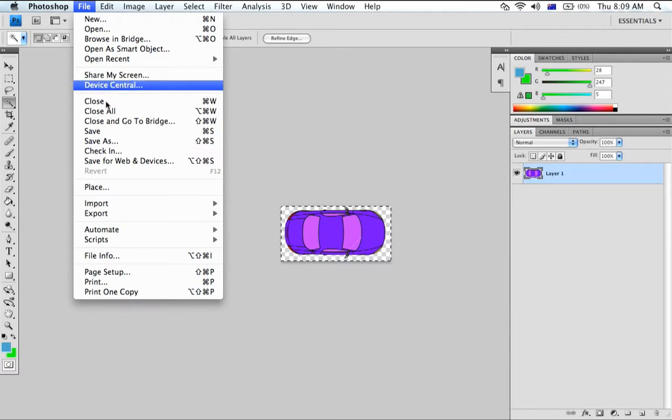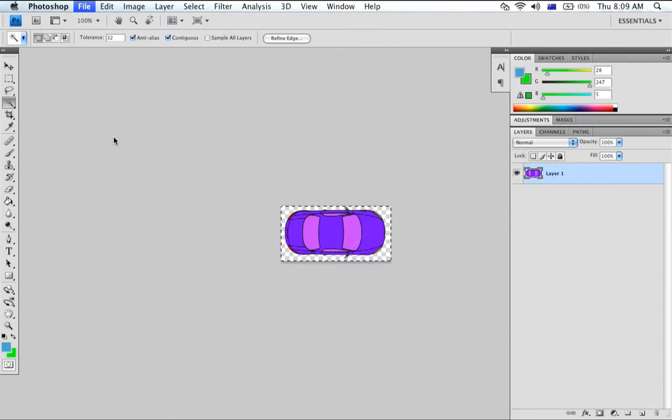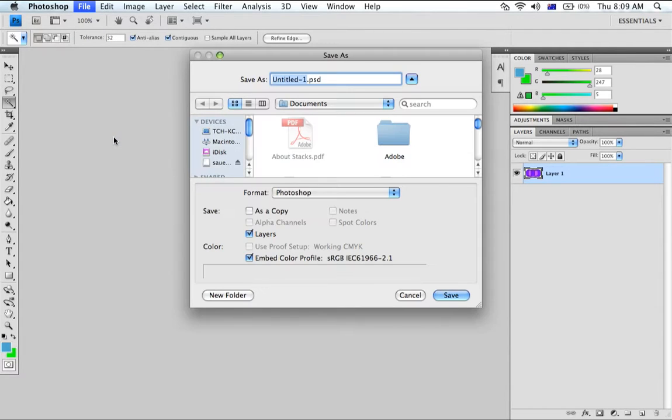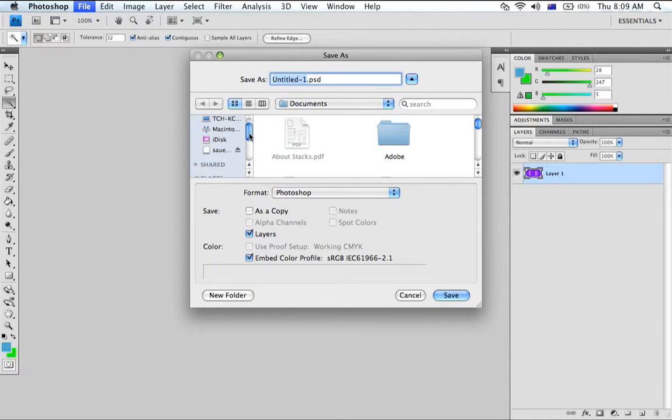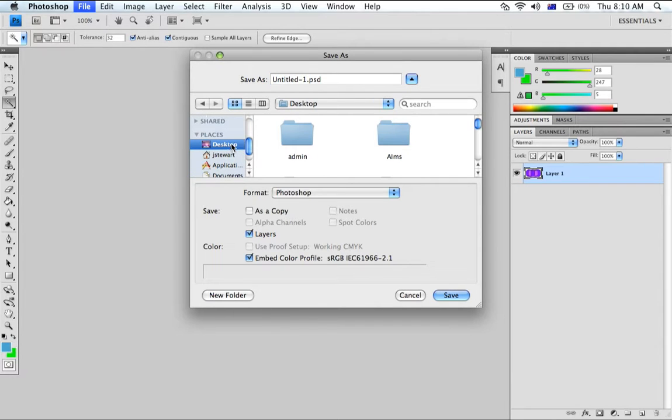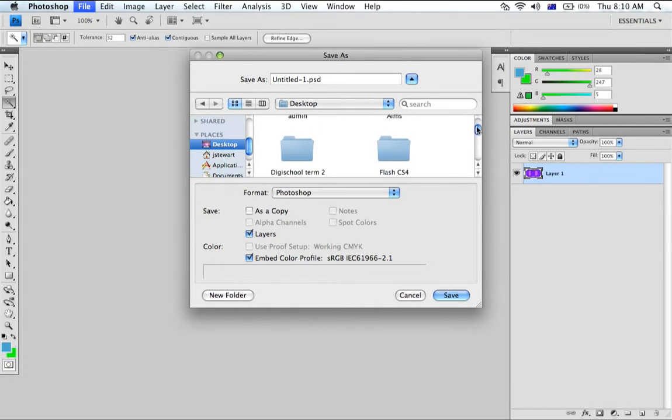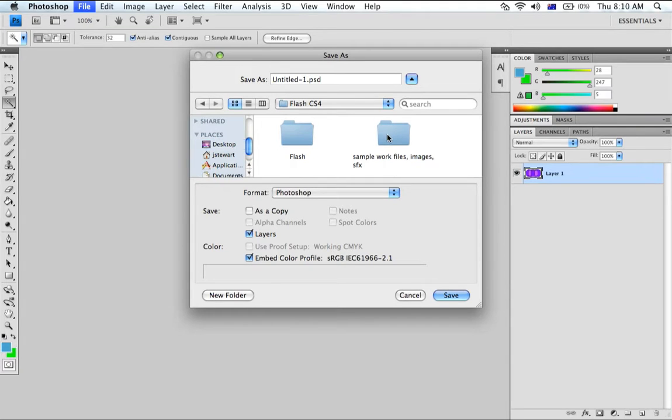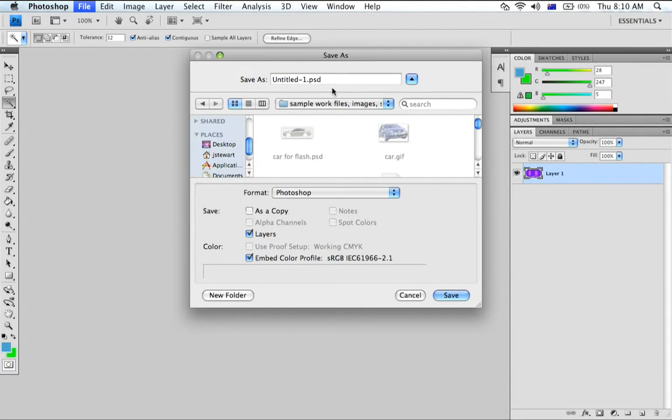Now I'm going to save this car and I'm going to save this car in our Flash CS4 sample folder.